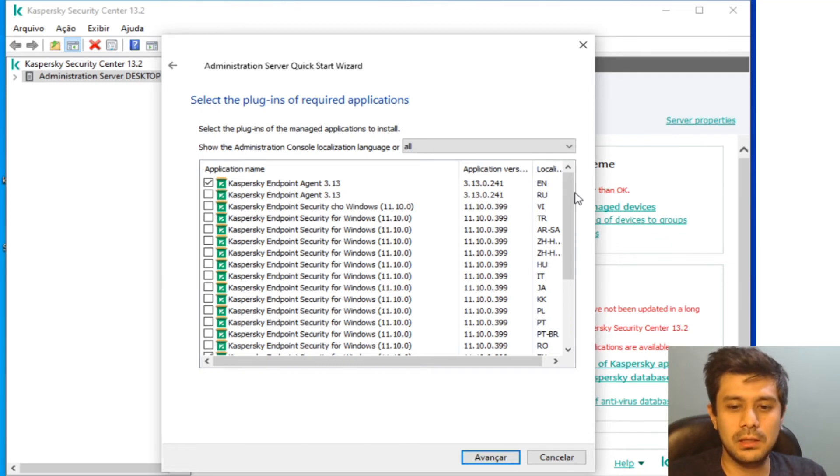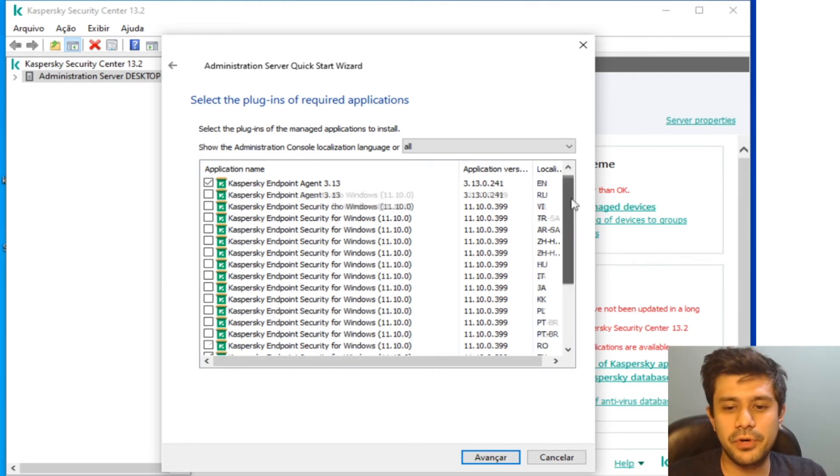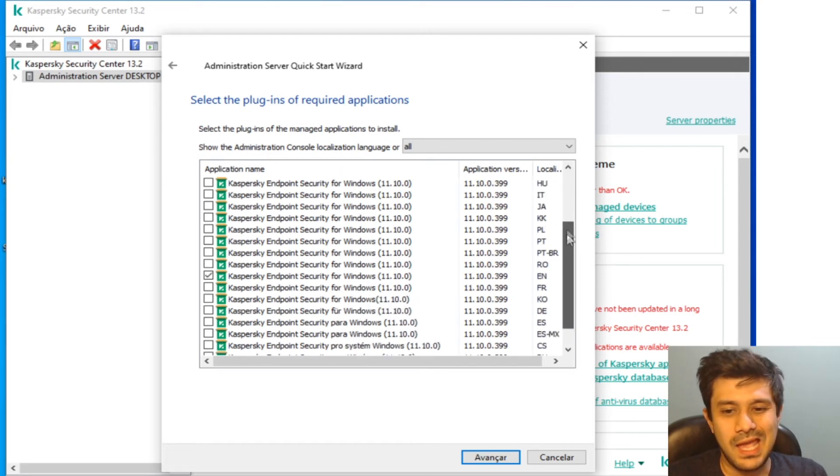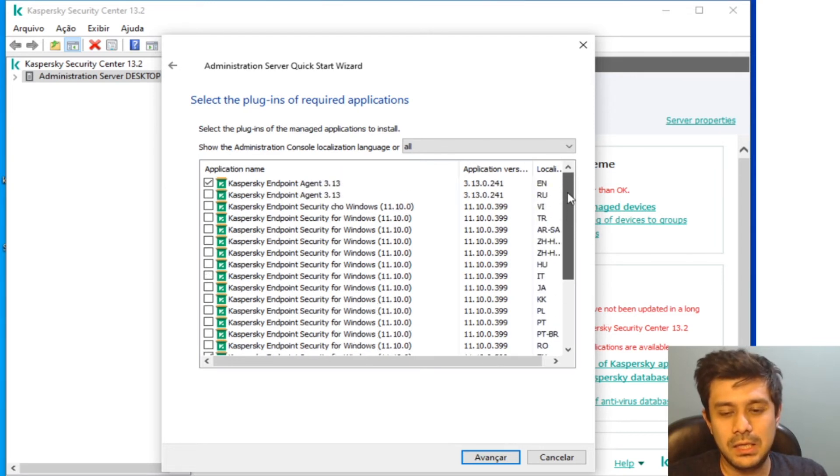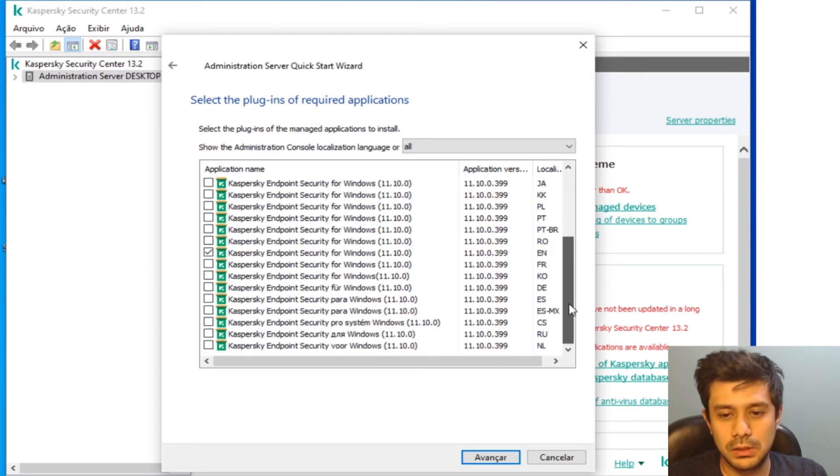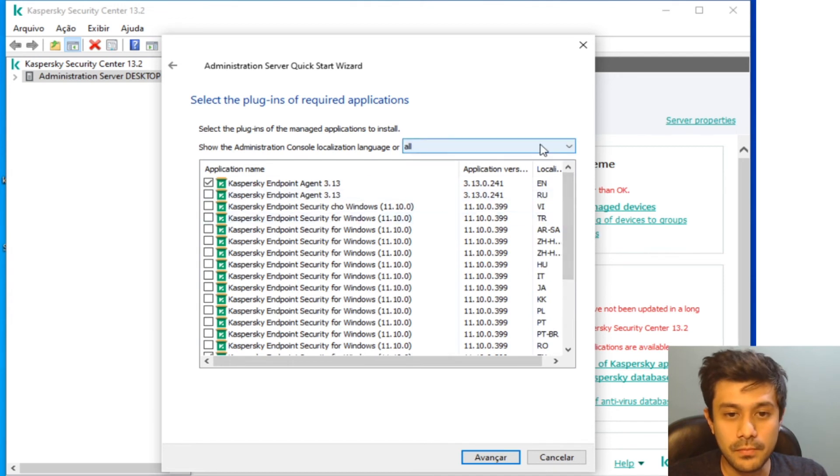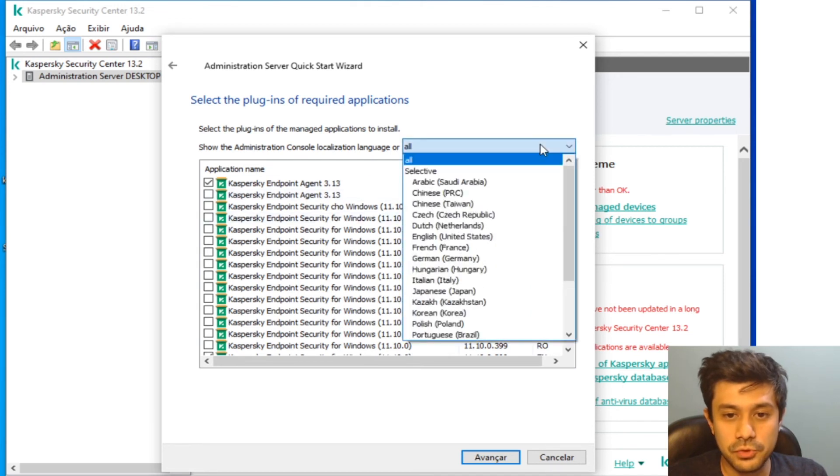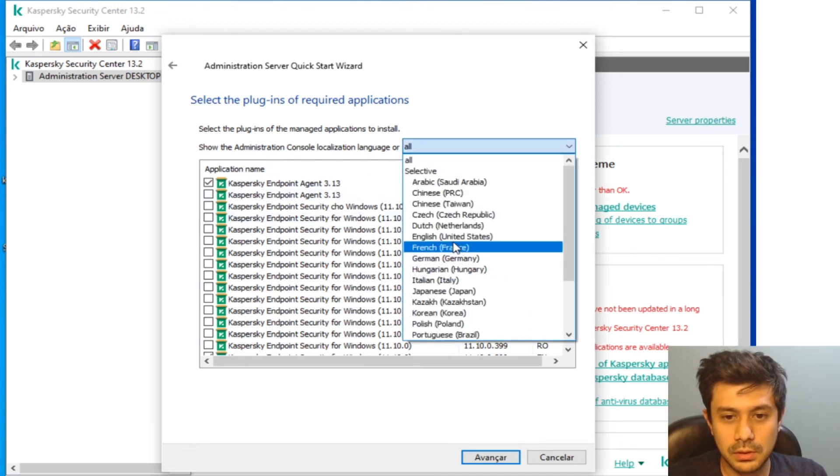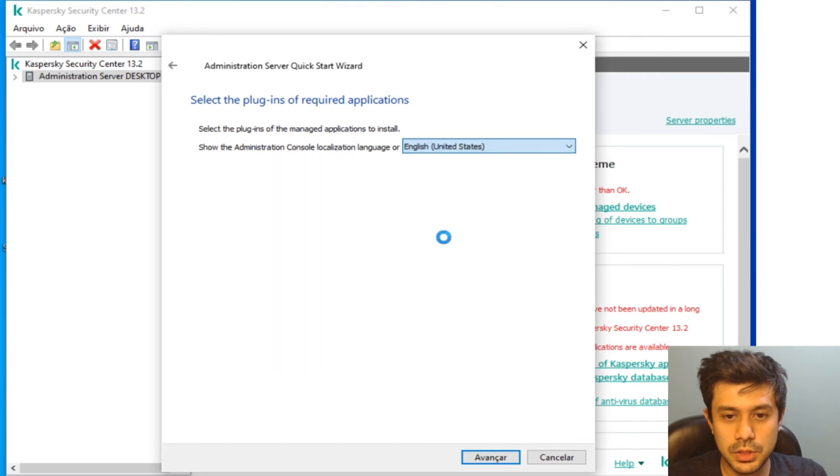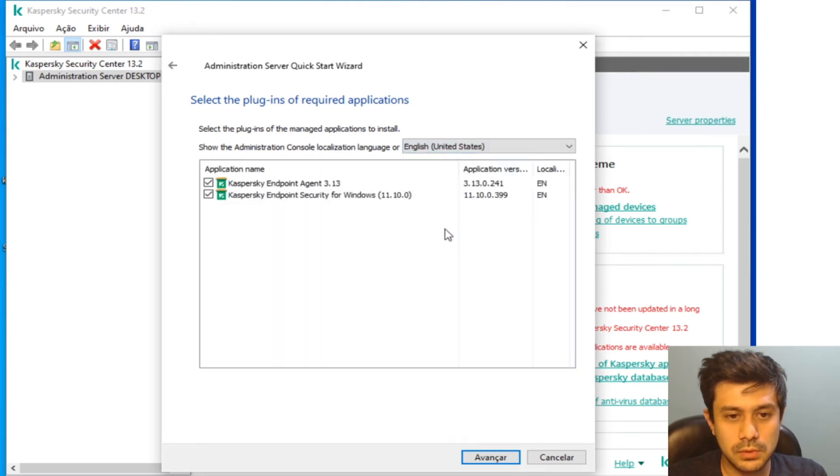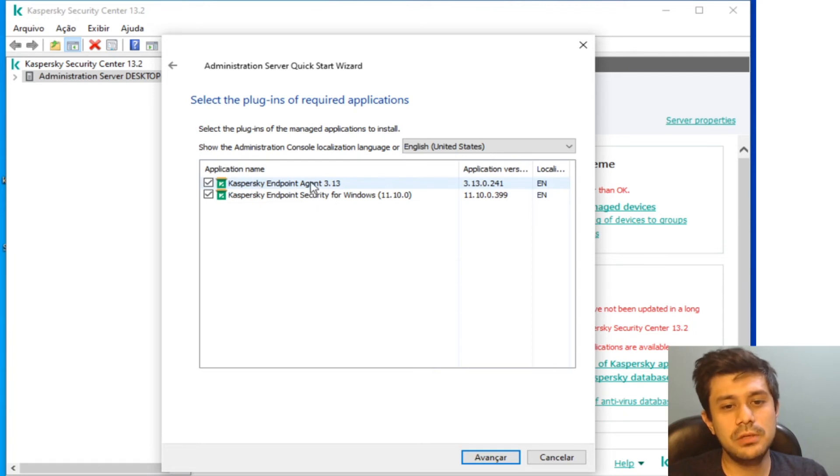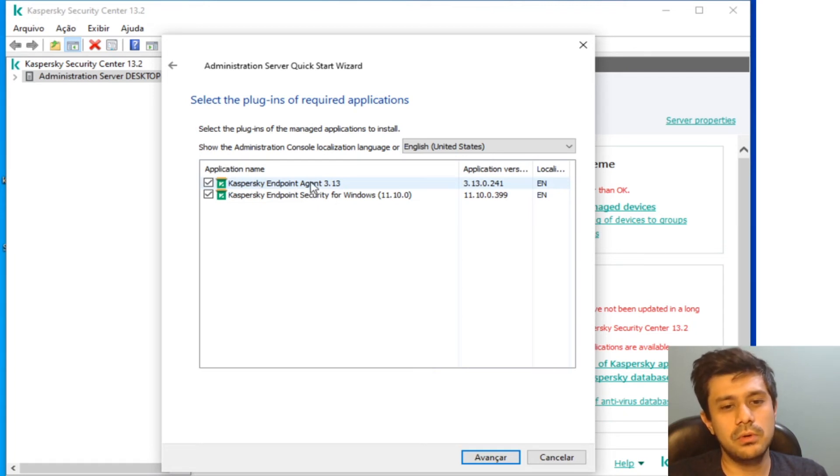And also will download the distribution package for Kaspersky Endpoint Security 11. The plugin for the German version... and you got a lot of work to get it removed afterwards, you can filter just English, just English and that's it.